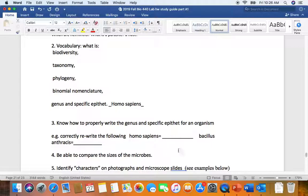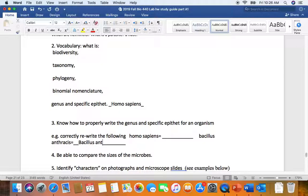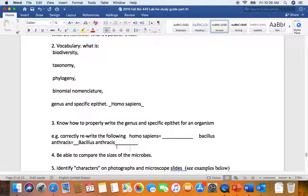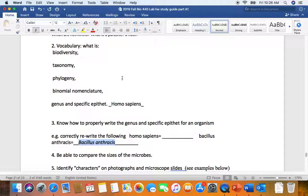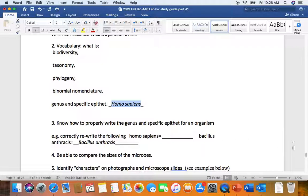Here we're practicing to correctly write Bacillus anthracis. The genus name Bacillus is capitalized, anthracis the specific epithet or species name is lowercase. I'm going to italicize them indicating that it's a scientific name. These scientific names are used worldwide, so it doesn't matter what language we speak.